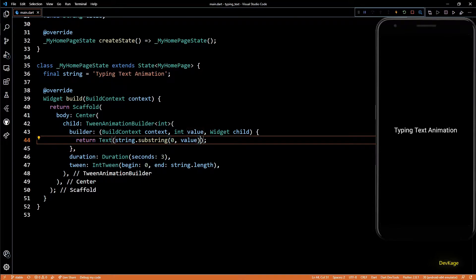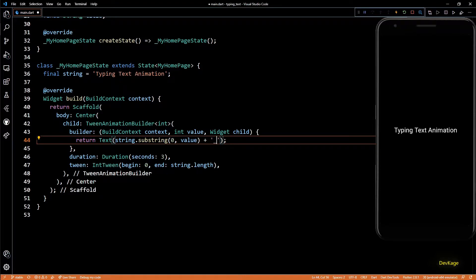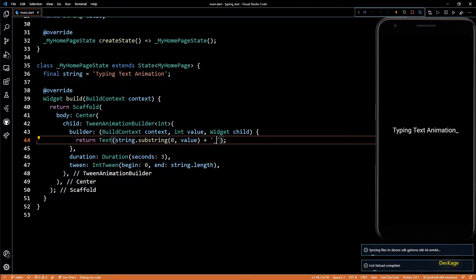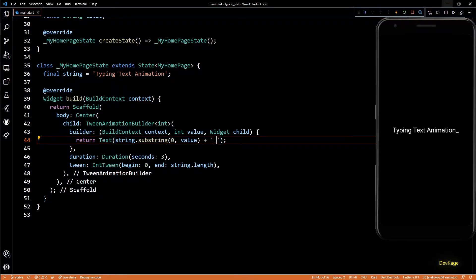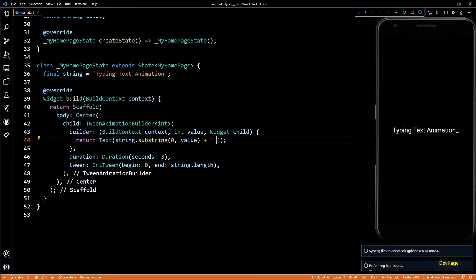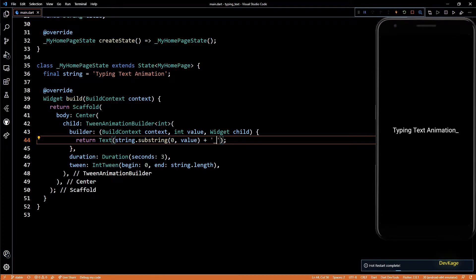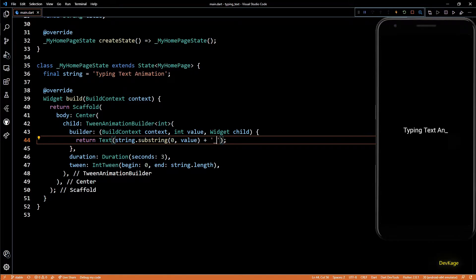And now as soon as I save this, you can see that the animation starts automatically. It runs for exactly three seconds and then stops. If you want to have a cursor at the end of the string, you can just add an underscore to the substring in the text widget.